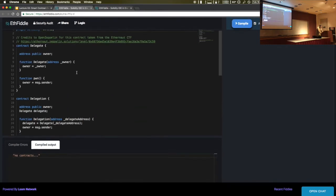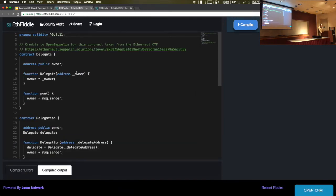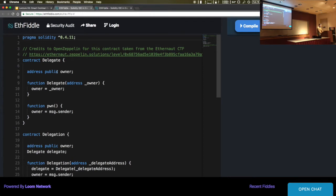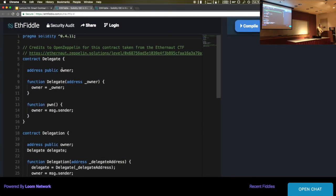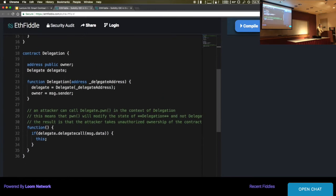Here's a hack you can do with delegate call. We have two contracts — contract Delegate and contract Delegation. Delegate has a pawn function that sets the owner to message.sender. Delegation has a selected delegate and owner set to message.sender in the constructor. Let's compile and run this.